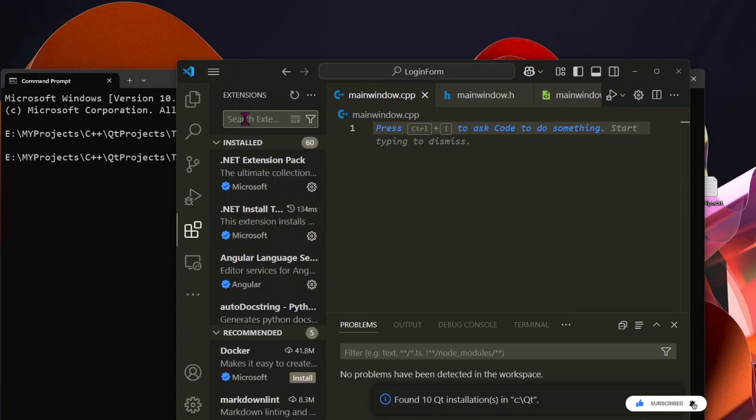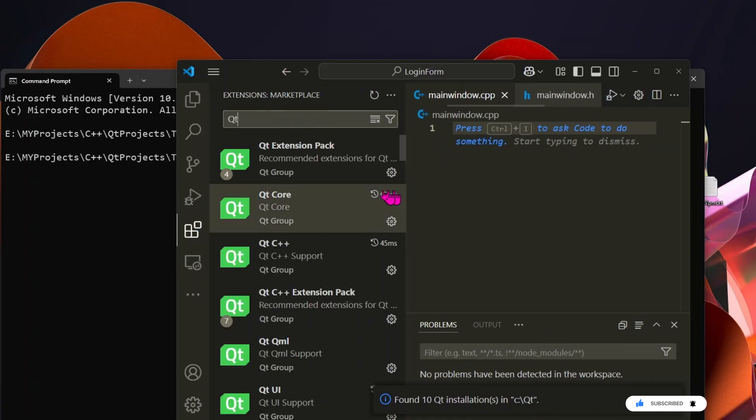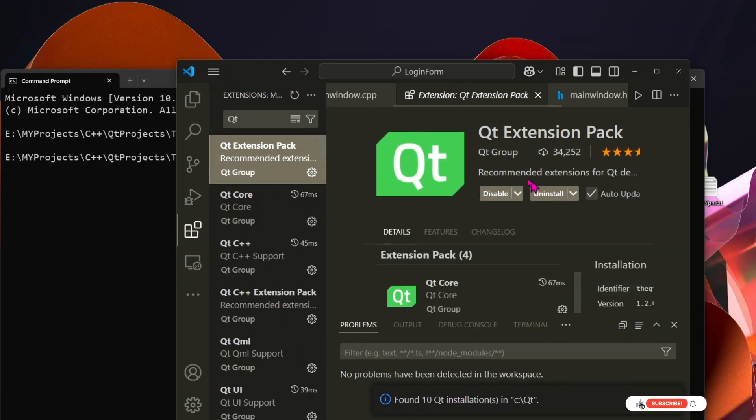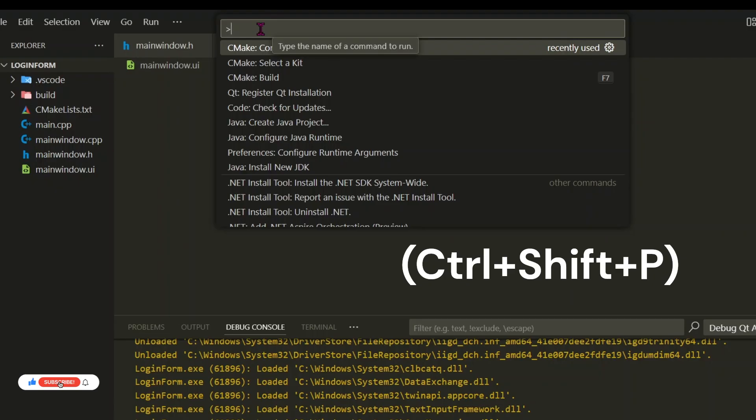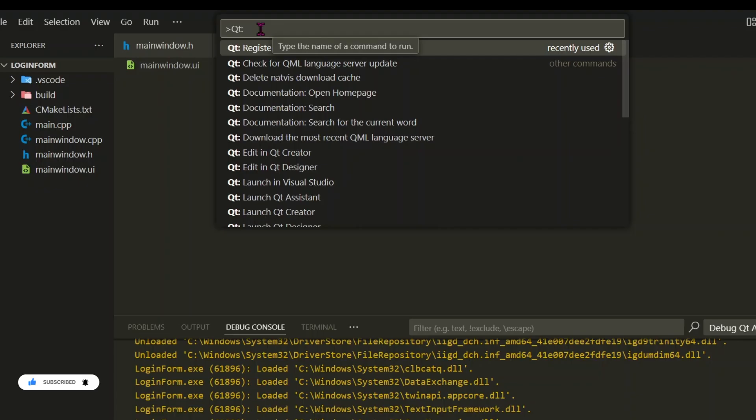Before we move forward, we need to install the Qt extension pack in VS Code. Once installed, we need to set the Qt installation path. To do this, first open VS Code command palette, type Qt, and select Register Qt Installation.